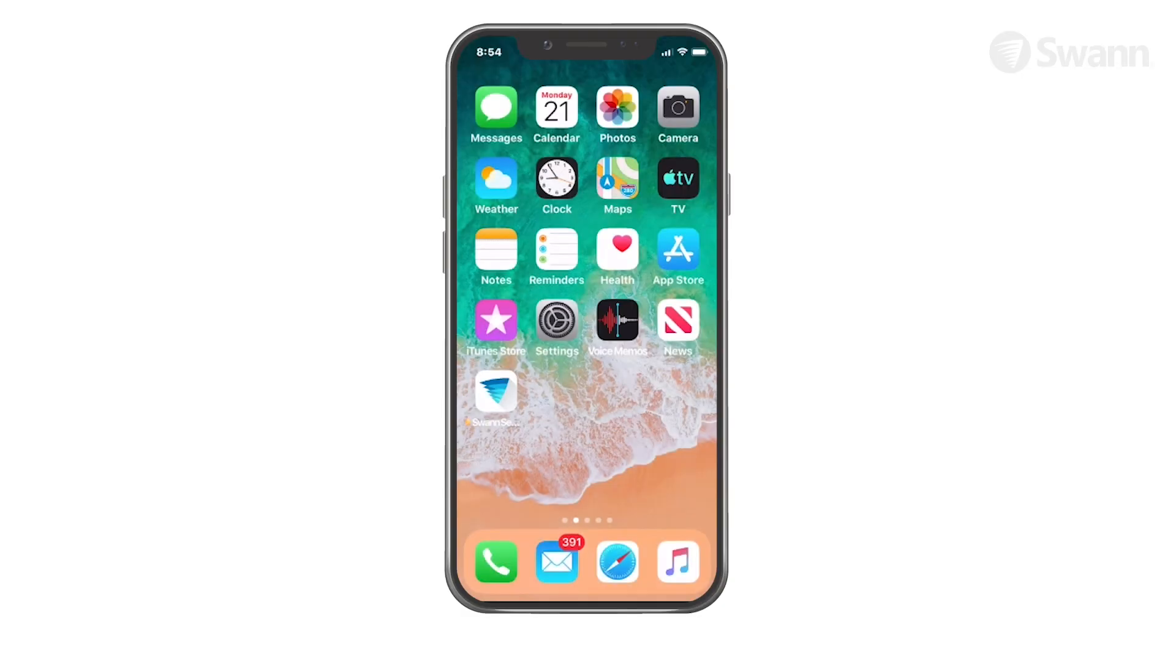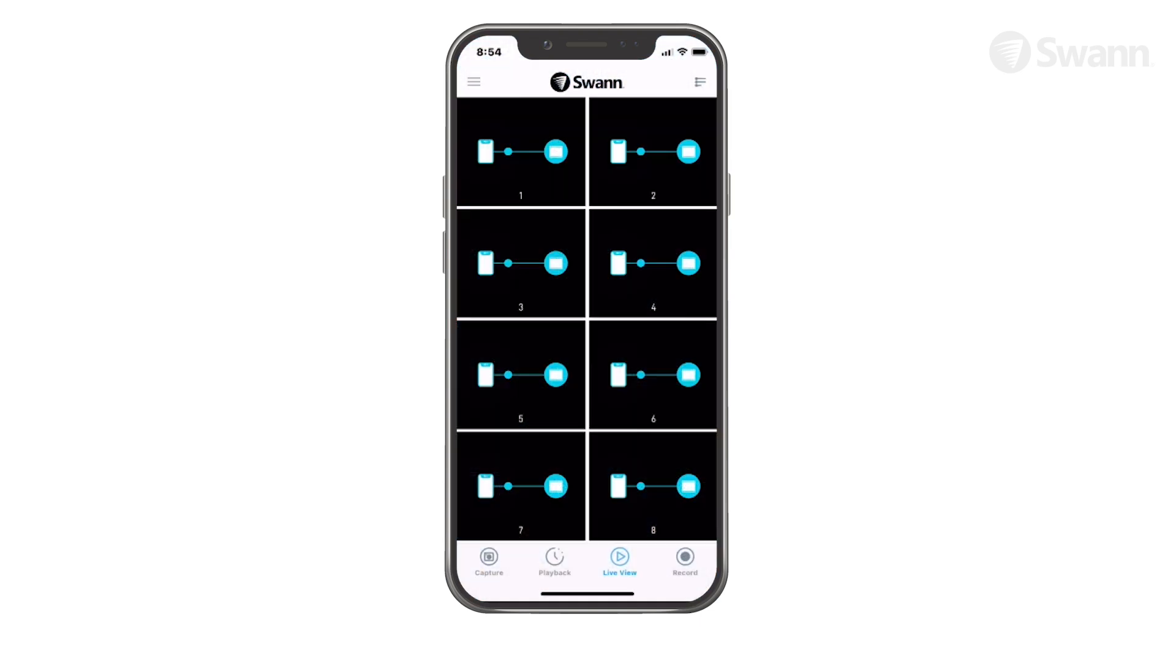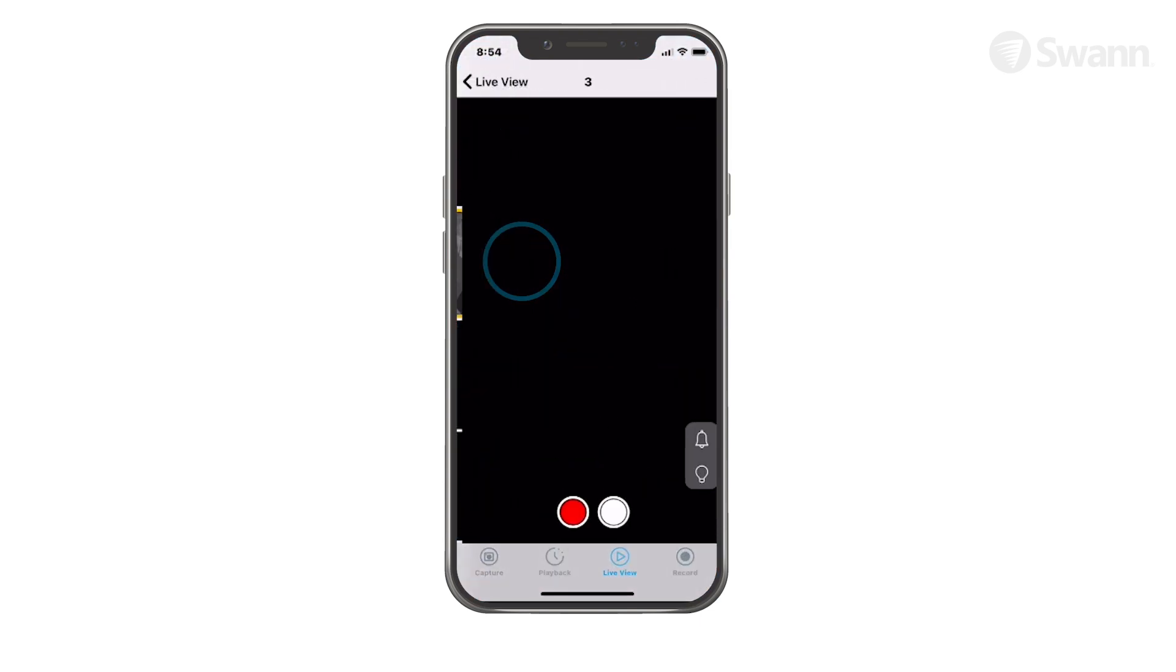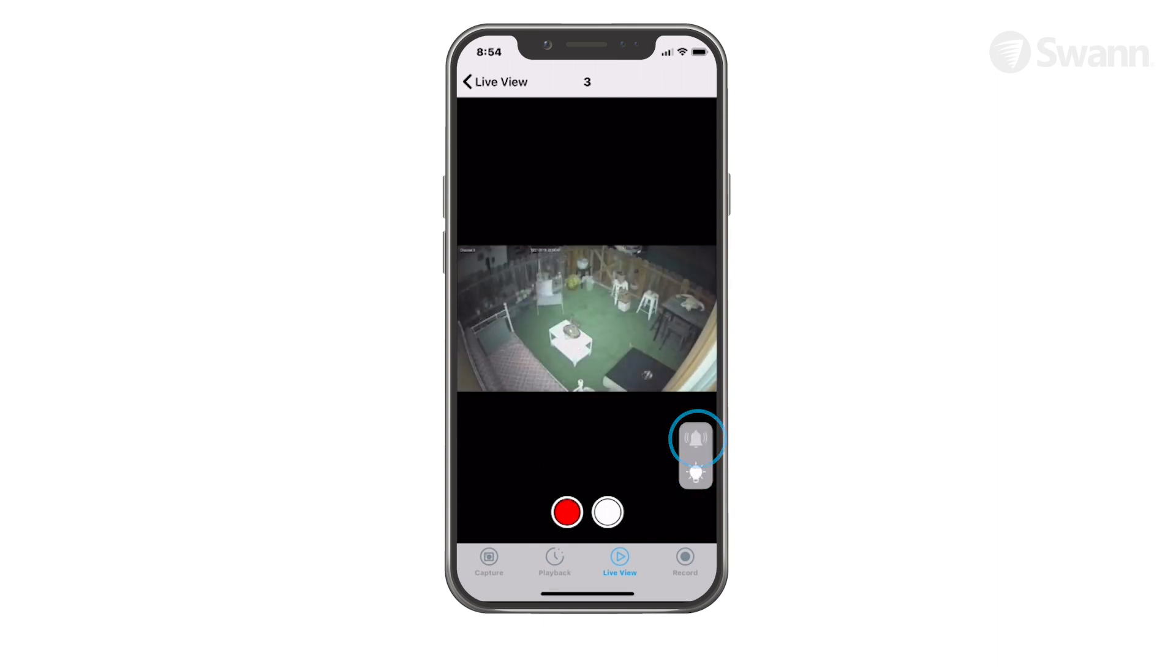To activate the siren or spotlight manually, open the SWAN Security app. Then navigate to the channel's live view and tap on the light bulb to activate or deactivate the spotlight, and the bell to activate or deactivate the siren.